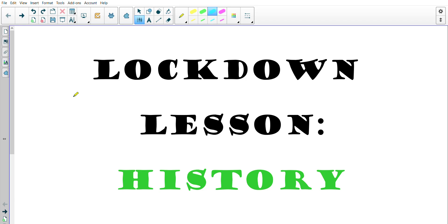Before we get into the content, please know I miss all of you so much. I can't wait to get back to school so we can have lessons like normal and have fun in the classroom like we always do, but until then these videos are going to have to do, and I hope that you learn as much through these videos as you do at school.